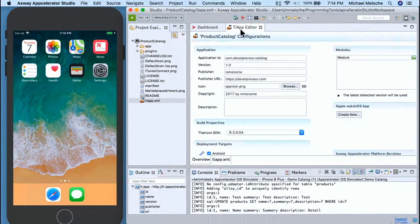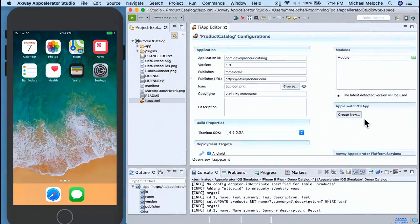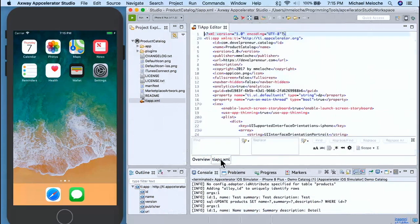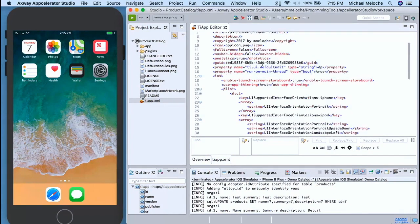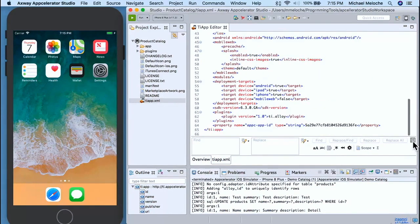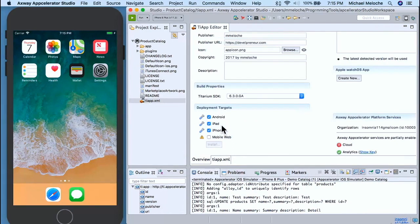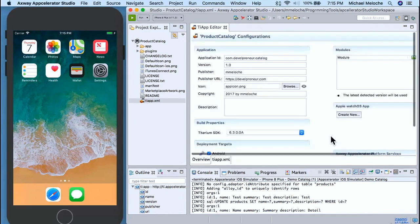By default, it opens up the TI app editor — an XML file at the base of your project. This contains all the project settings and any third-party modules. If you have an Apple Watch app plug-in, you'll need to load it here. This is a nice graphical view of the actual settings. Scroll down to Deployment Target: Android, iPad, iPhone. If you want to use any of the platform services, you set them up here.